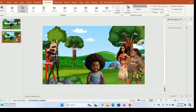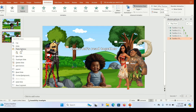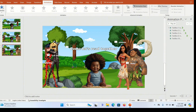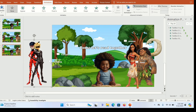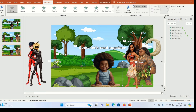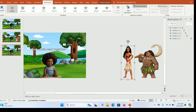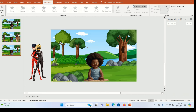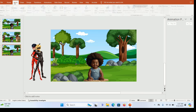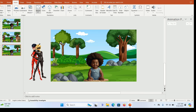Now we can start adding our exercises. First, duplicate the second slide — right-click and click 'Duplicate Slide'. Then shift all the characters outside and delete all the text boxes so we can start adding our exercises.